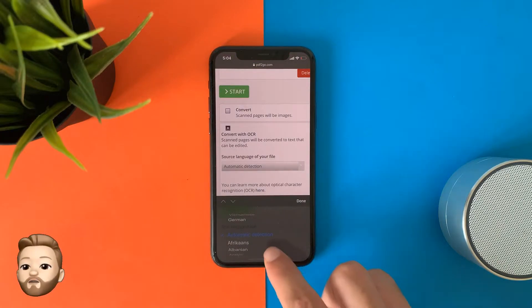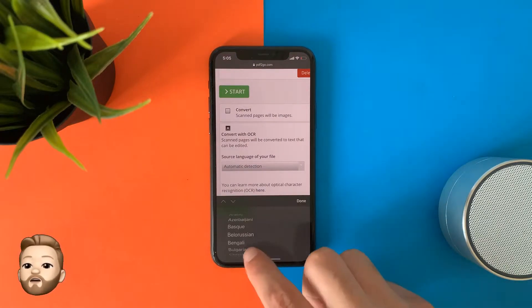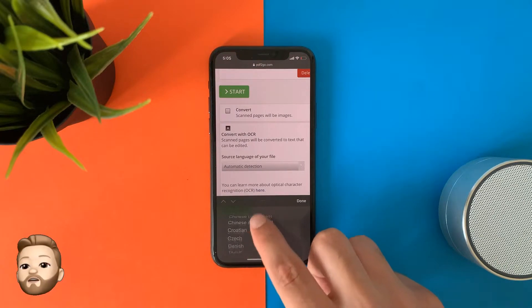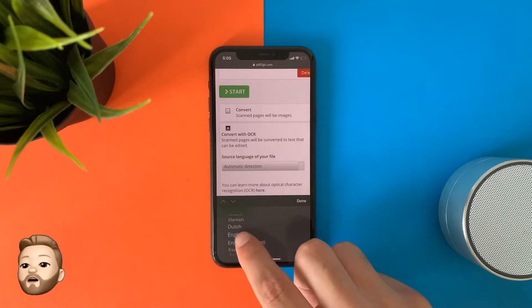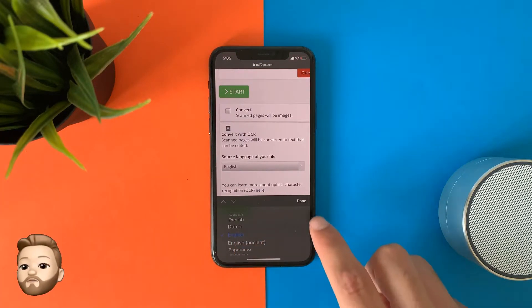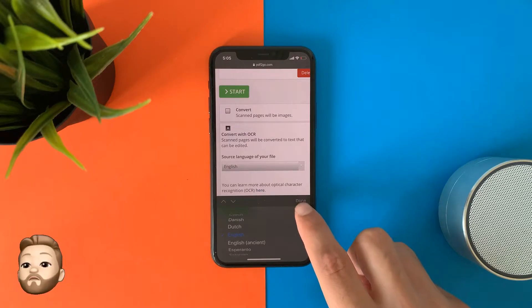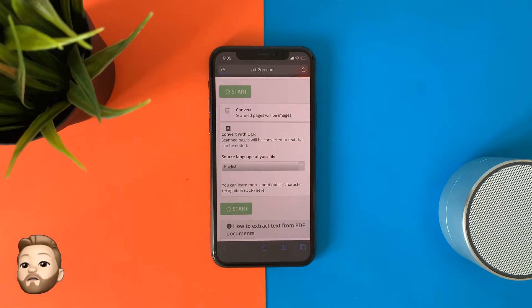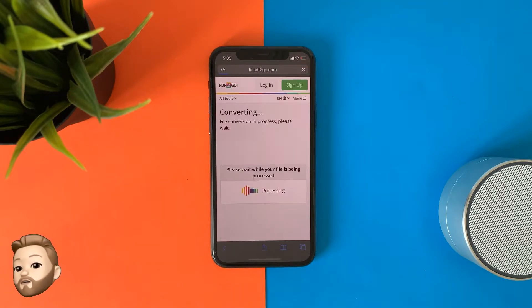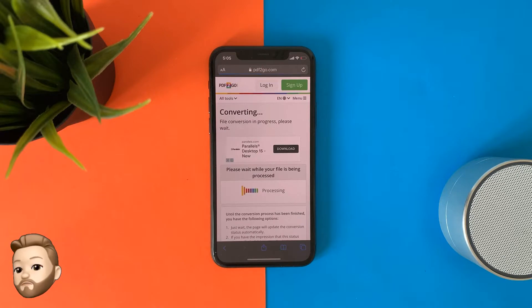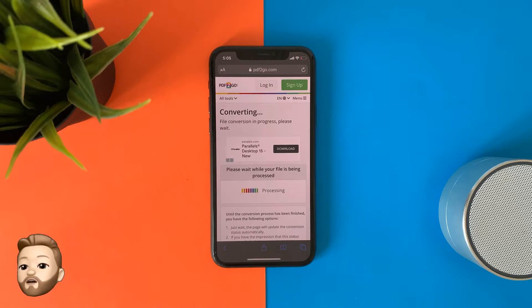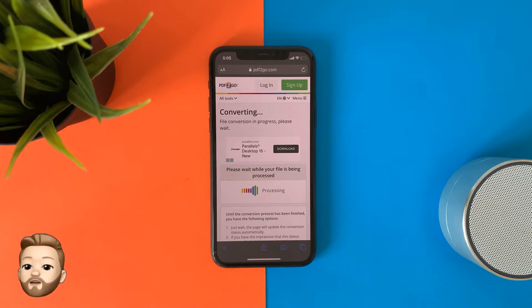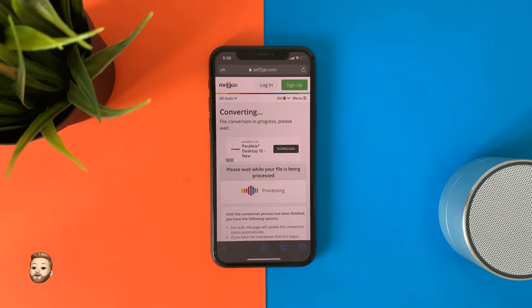You can choose the detect language option if there's more than one language. This method will work perfectly for extracting text from scanned documents. Wait till the exporting process is finished, then download the file.